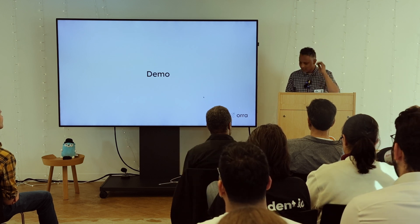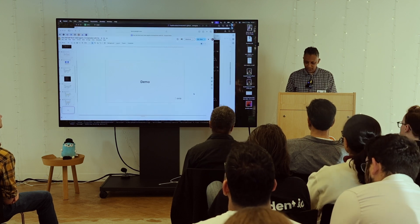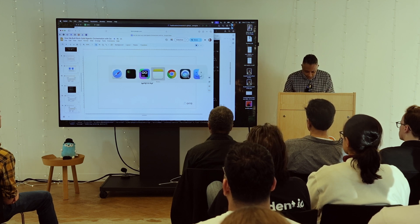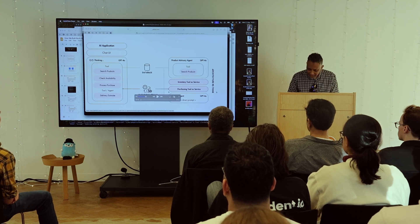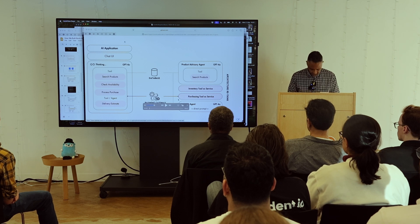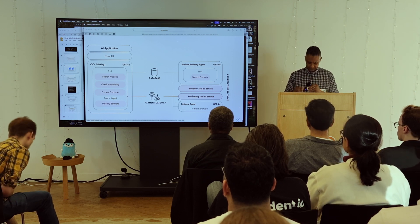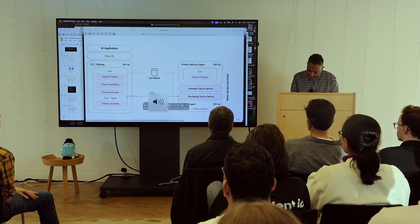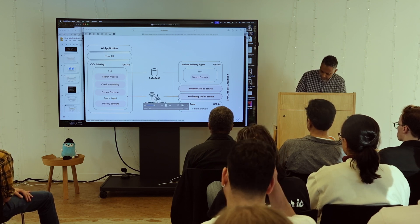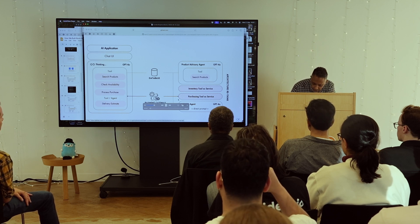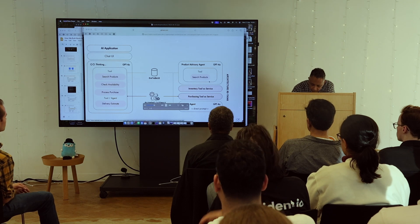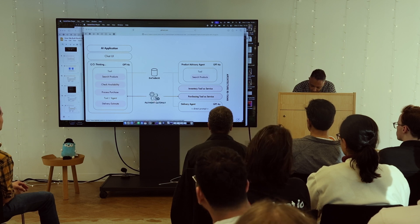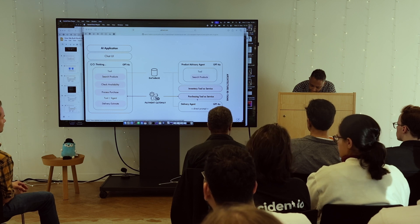I've got a demo to show what this means in production. I'm using Cloudflare Workers with durable objects and running the agent SDK. In this demo, Orr is going to be orchestrating a bunch of agents and services: a product advisory agent which advises people on what products they can buy, an inventory tool as a service that finds information about specific products, a purchasing tool to purchase things, and a delivery agent that tells us when items are going to be delivered.